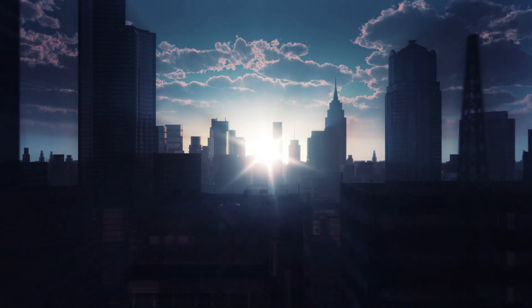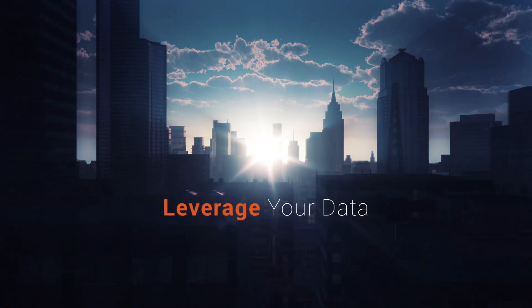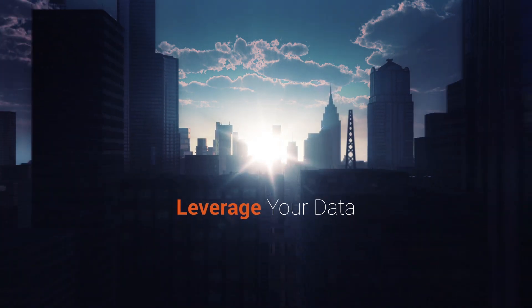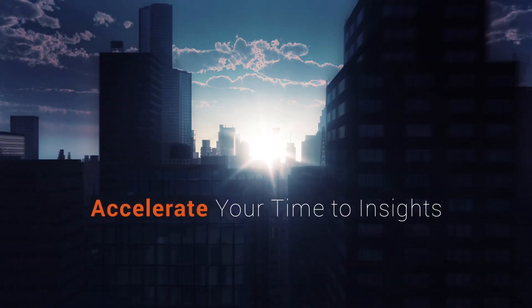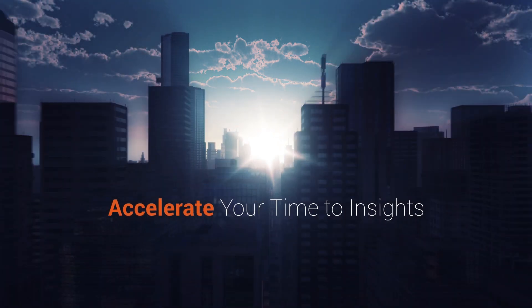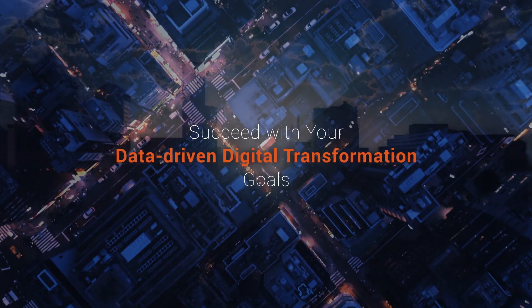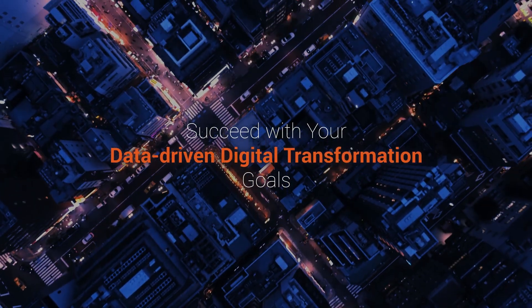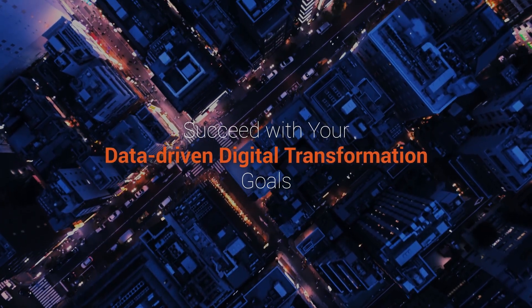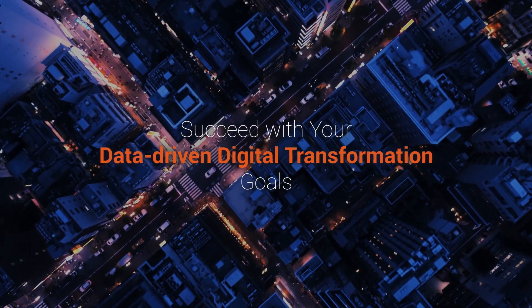With this technology, you can leverage all of your data and accelerate your time to insights to succeed with your data-driven digital transformation goals.